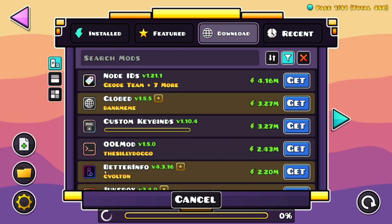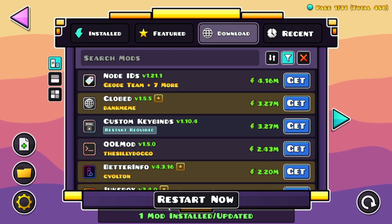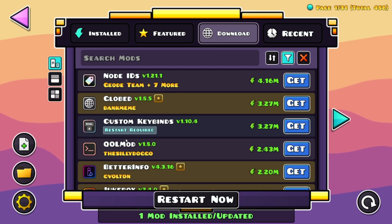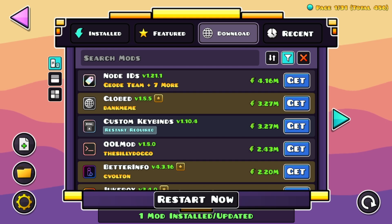Now you just want to wait until it downloads the mod as well as any dependencies. But this one itself doesn't have any dependencies. So now you just want to go over to the restart now button and click it.